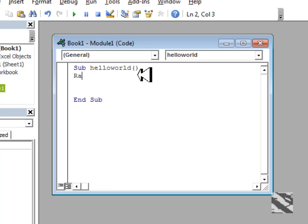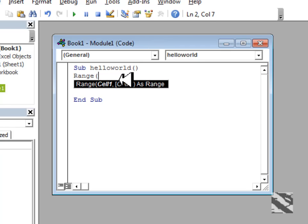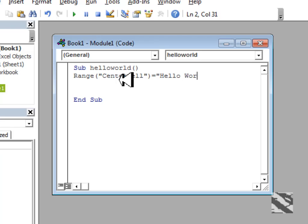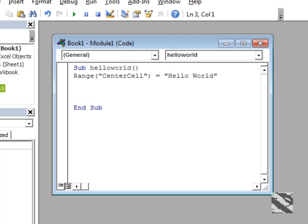I'll say, do something. There is some range, which is called center cell. Go there and instead of blank, put 'Hello World' in it. And you're done.